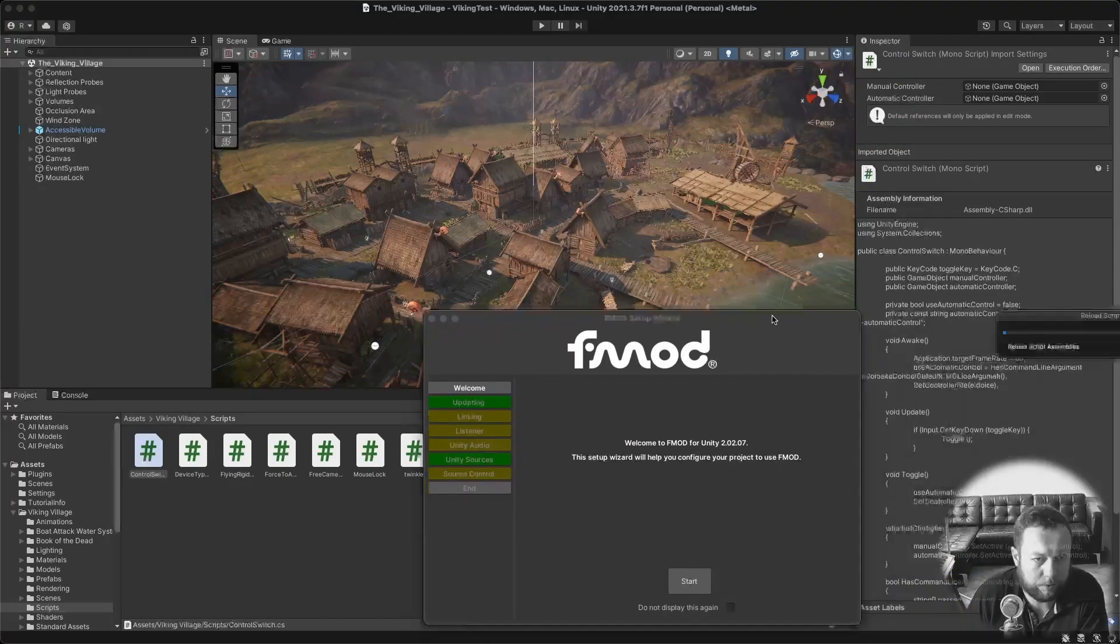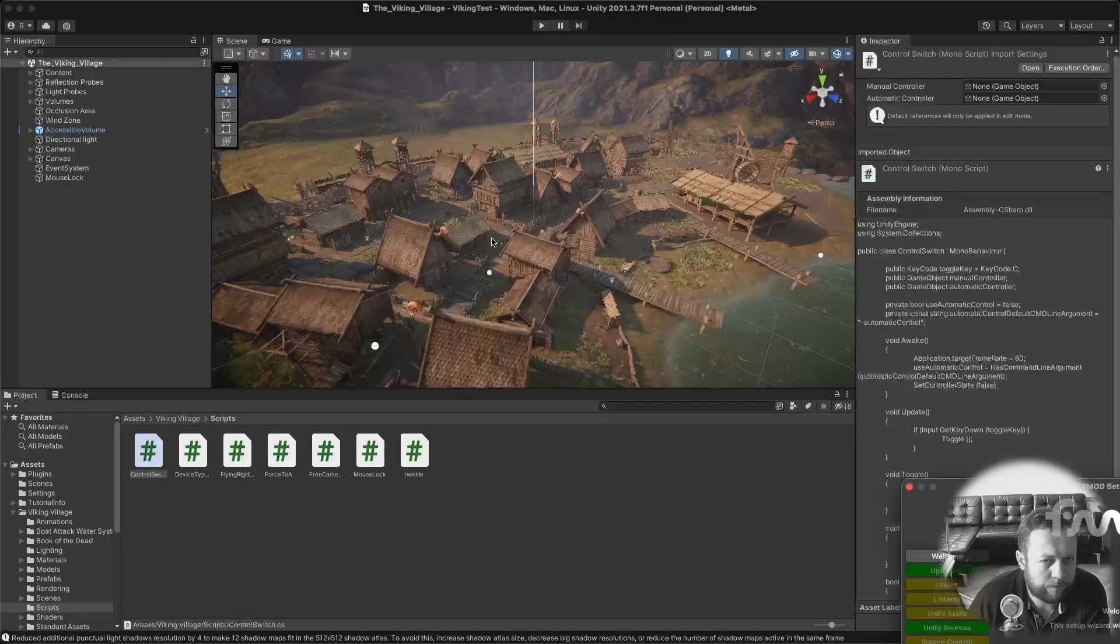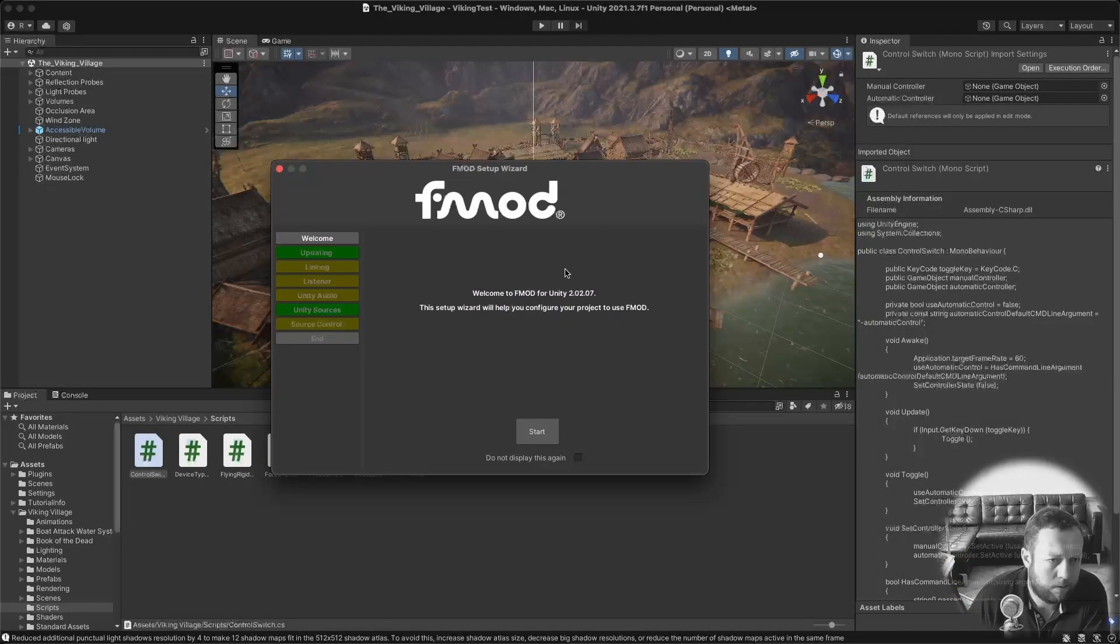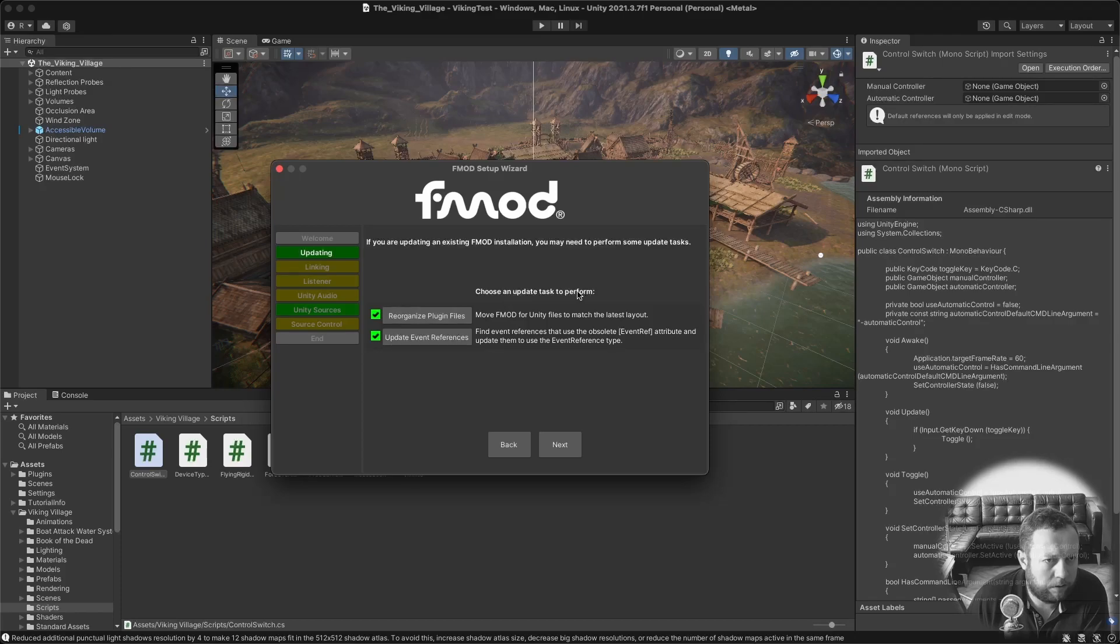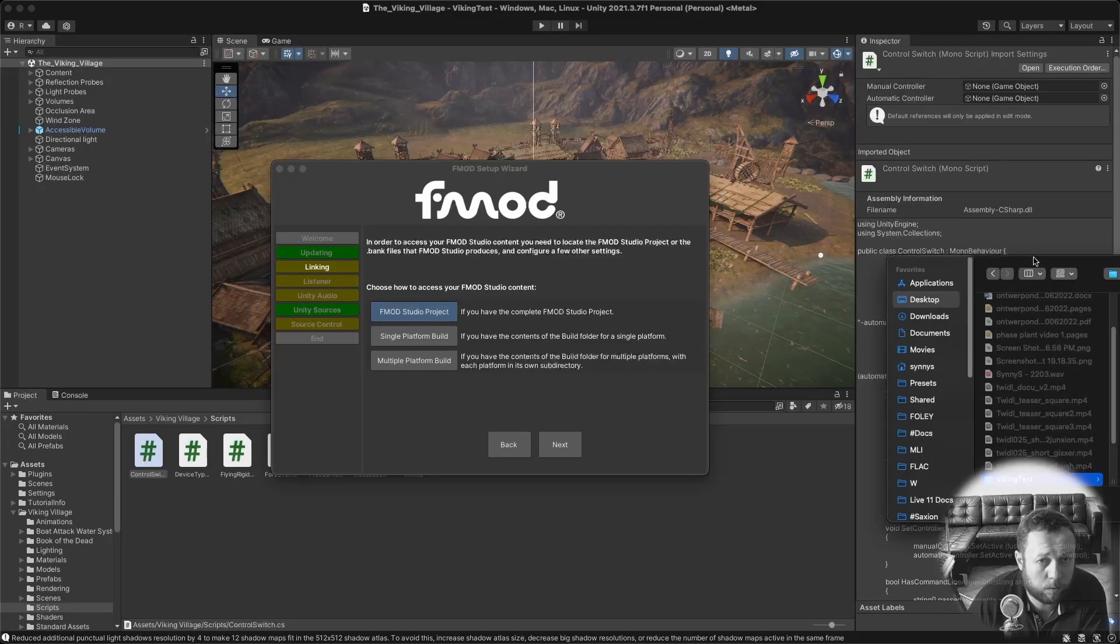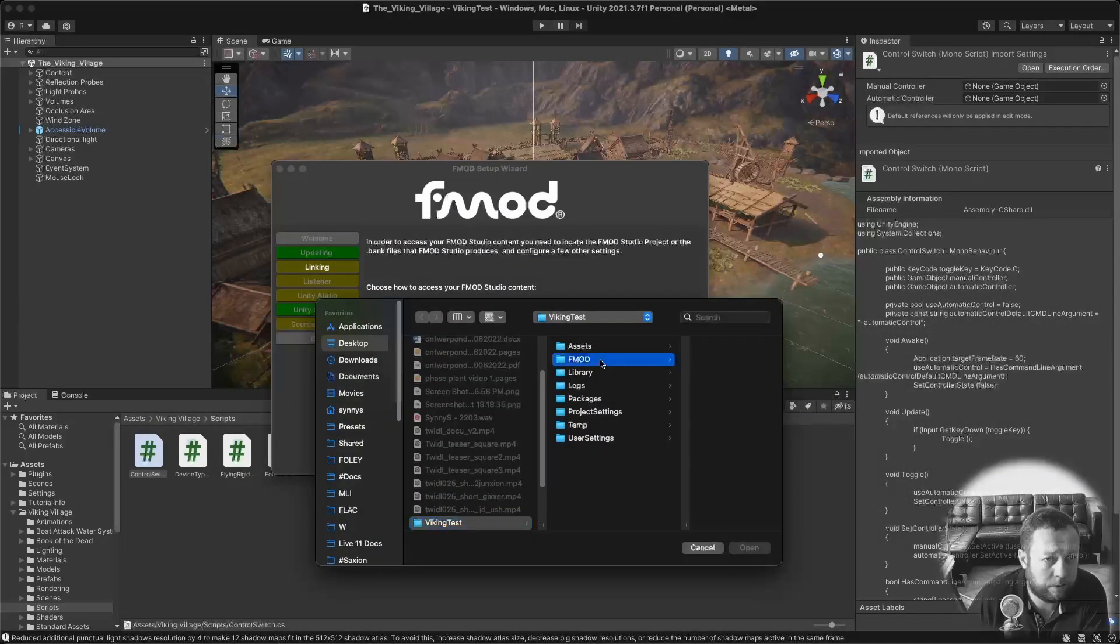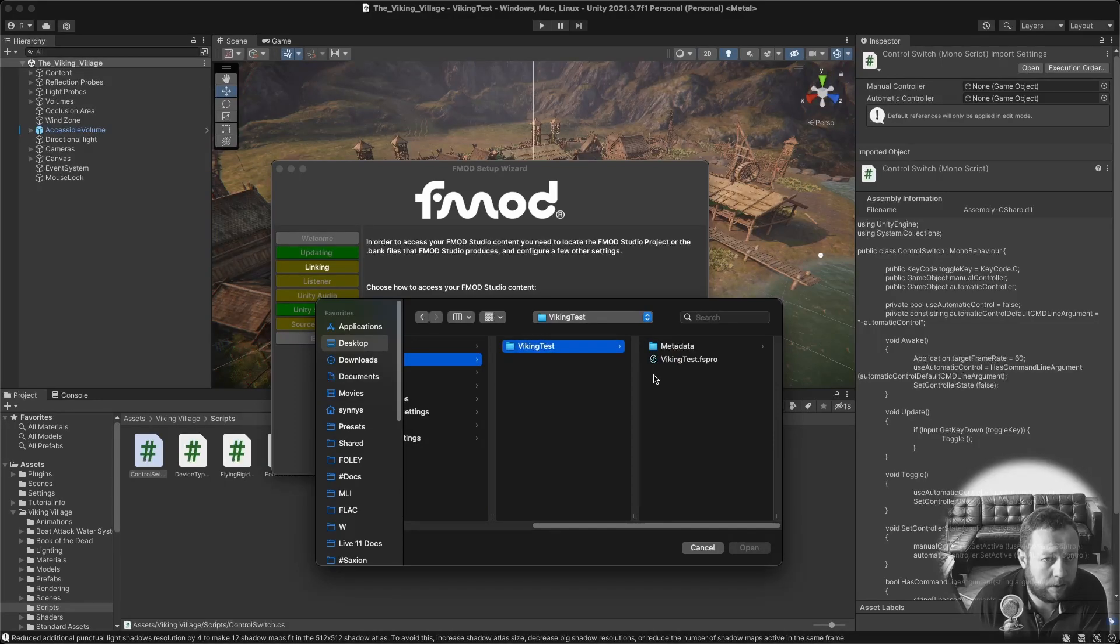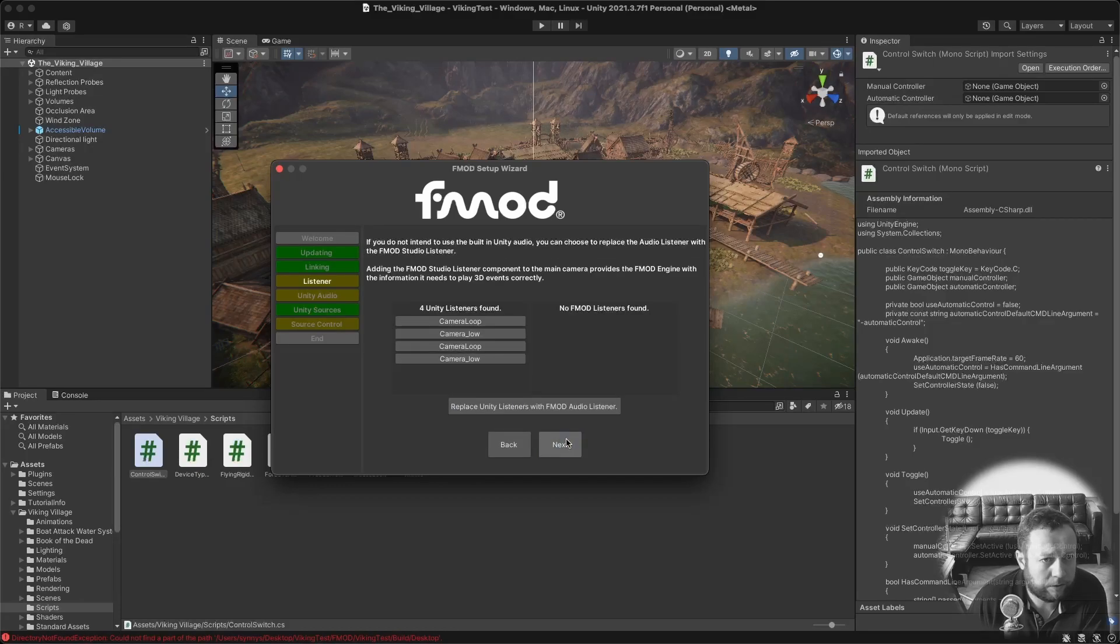And this will present you with a nice setup wizard. Let's start. So it's going to reorganize some plugin files and some event references. Click next. It will ask you for your FMOD Studio project. Well, that's the one we just created. So it's here in the FMOD directory. And select the FS Pro file. Click next.